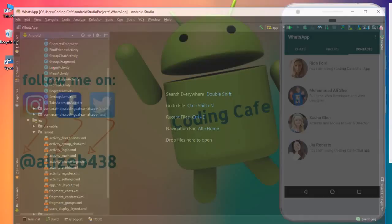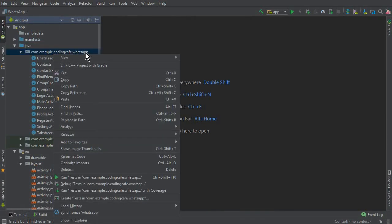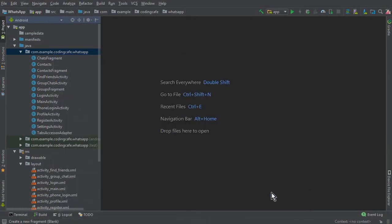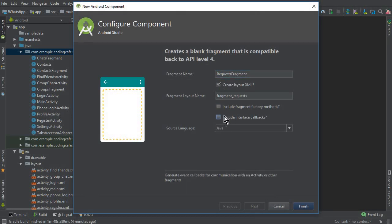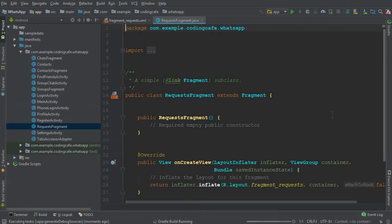So let's do that. Go to Android Studio and first we need to create a fragment. Click New, then Fragment, and select Blank Fragment. The name of this fragment will be Request Fragment. Make sure to uncheck both options and click Finish. You can see that the project synced successfully and our Request Fragment is launched successfully.